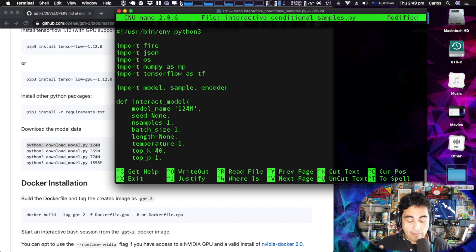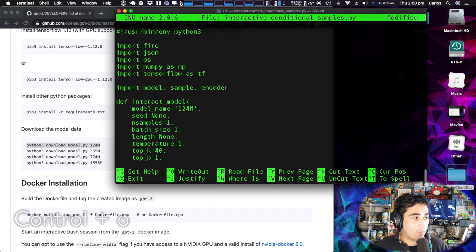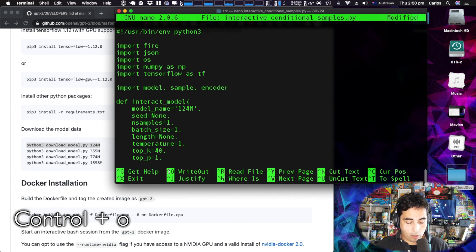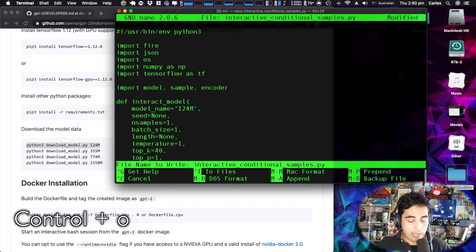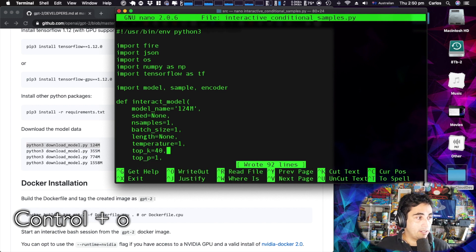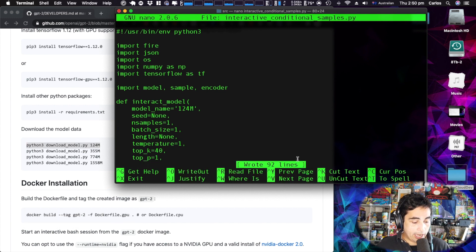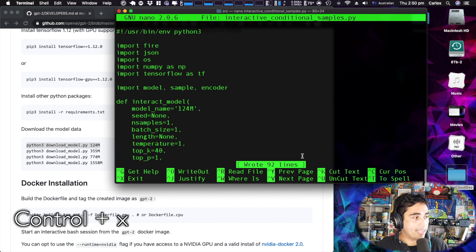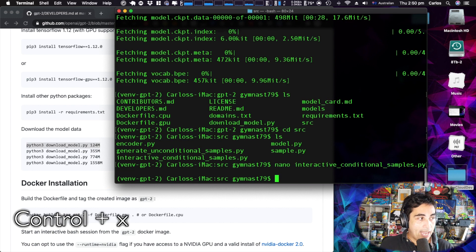To save and exit from nano: Control+O to write the file — it wrote 92 lines — and then Control+X to exit.